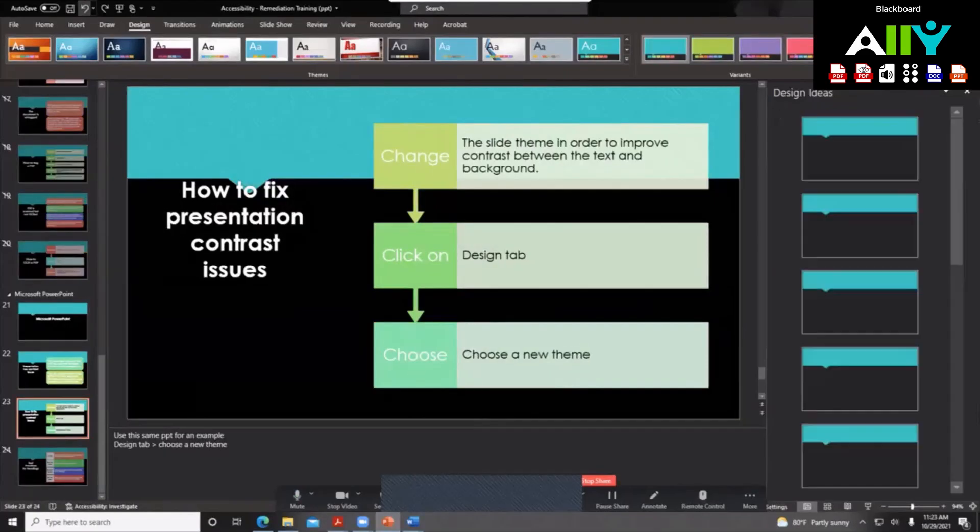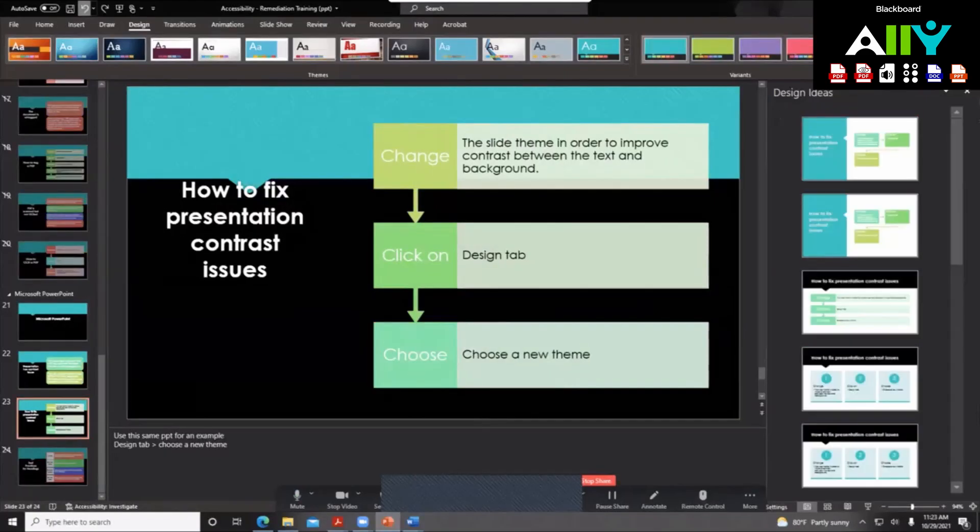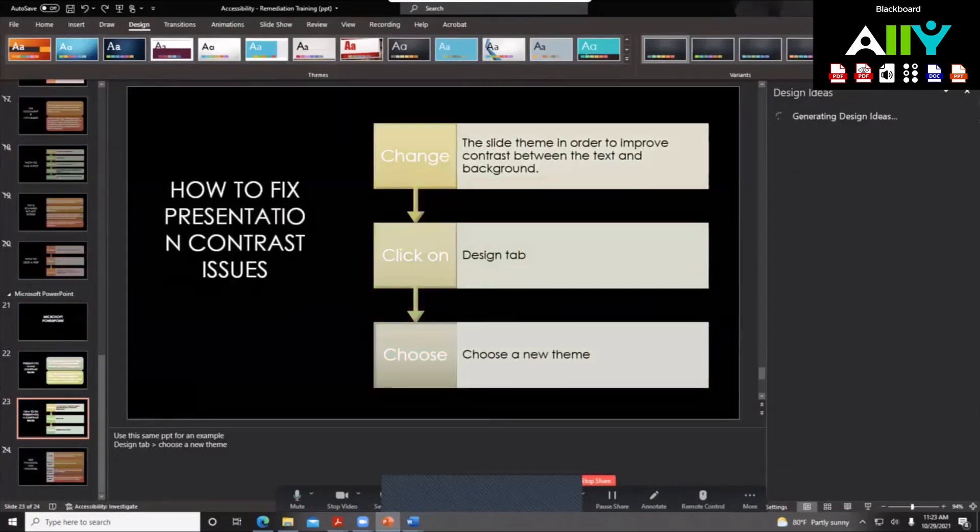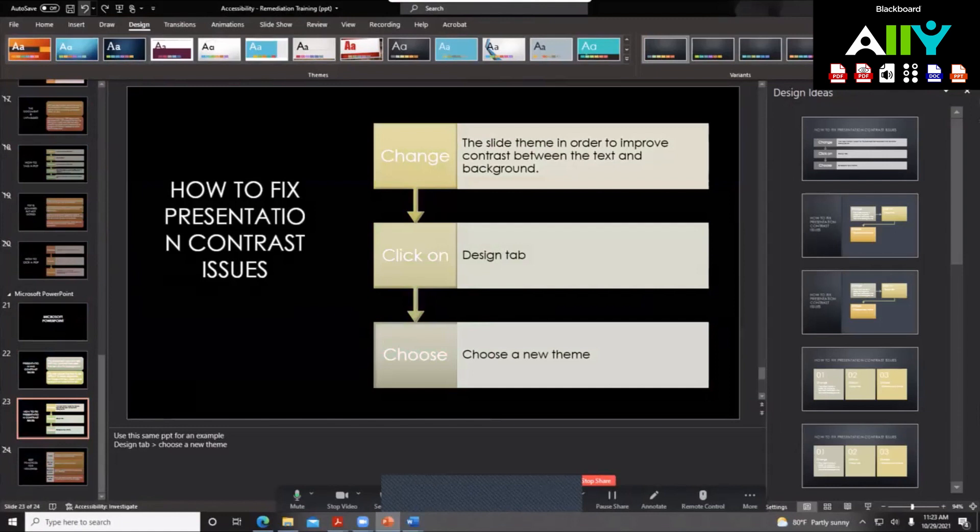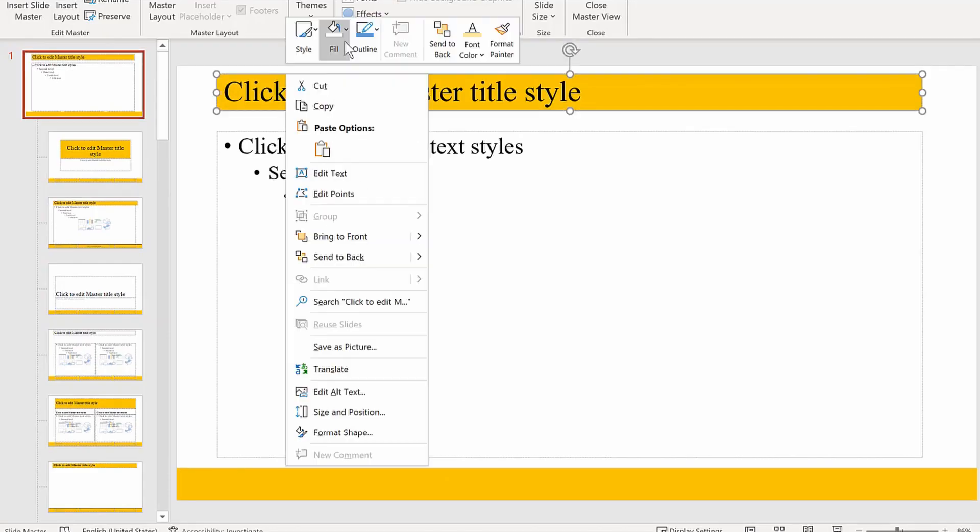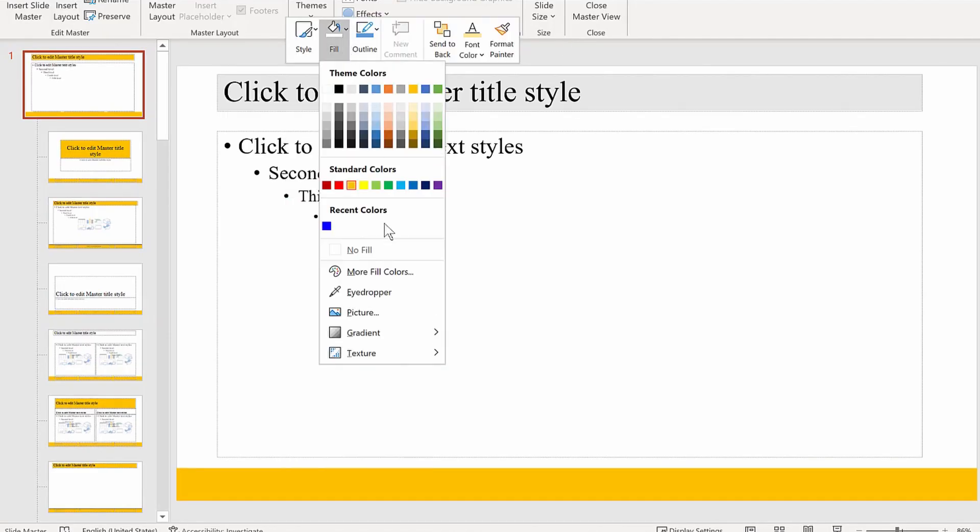Lastly, the major issue in PowerPoint apart from writing a description for all the images is to make sure that the contrast is strong. You could do that by changing the theme in the design tab in PowerPoint or change the colors in the slide.